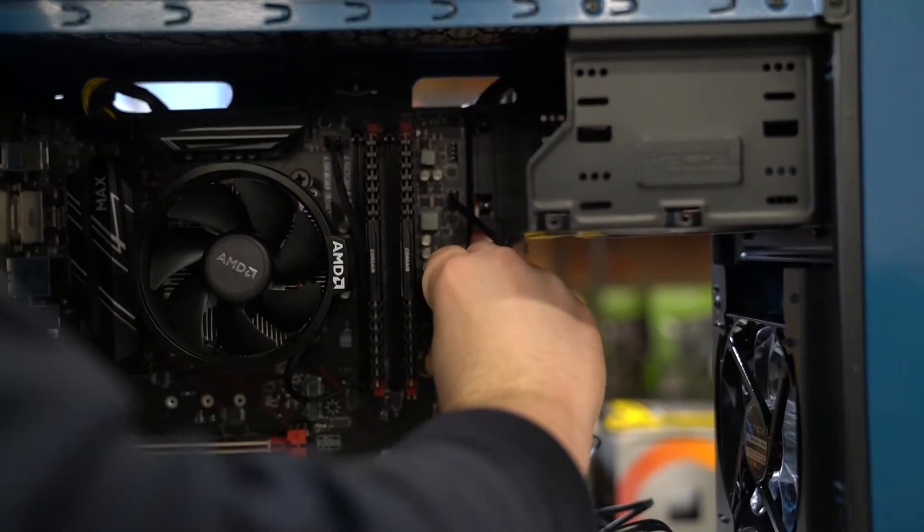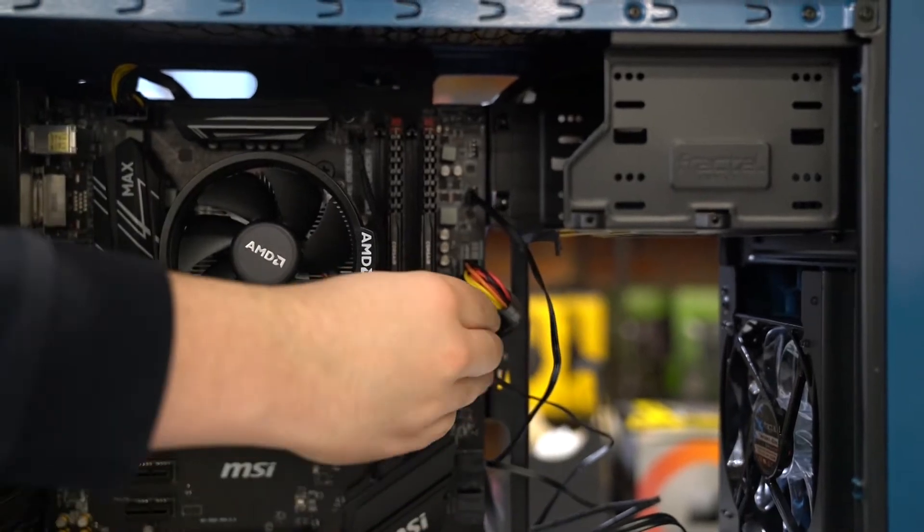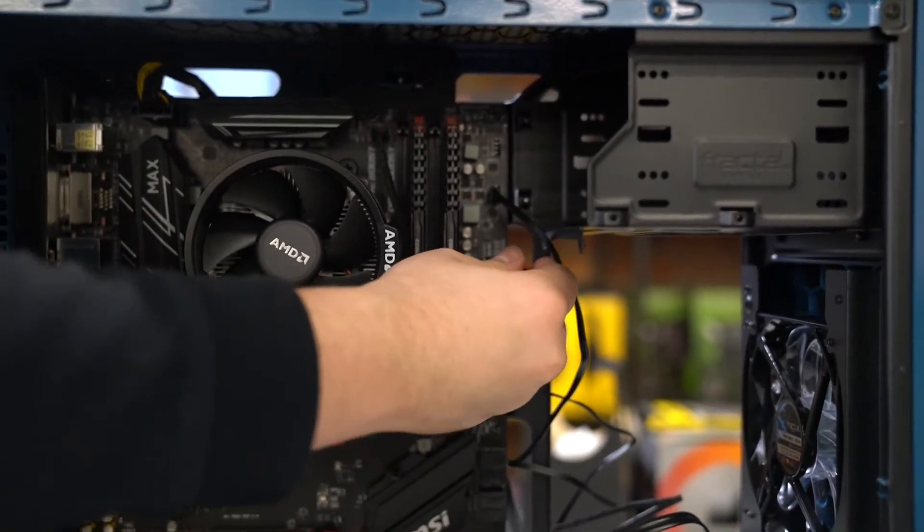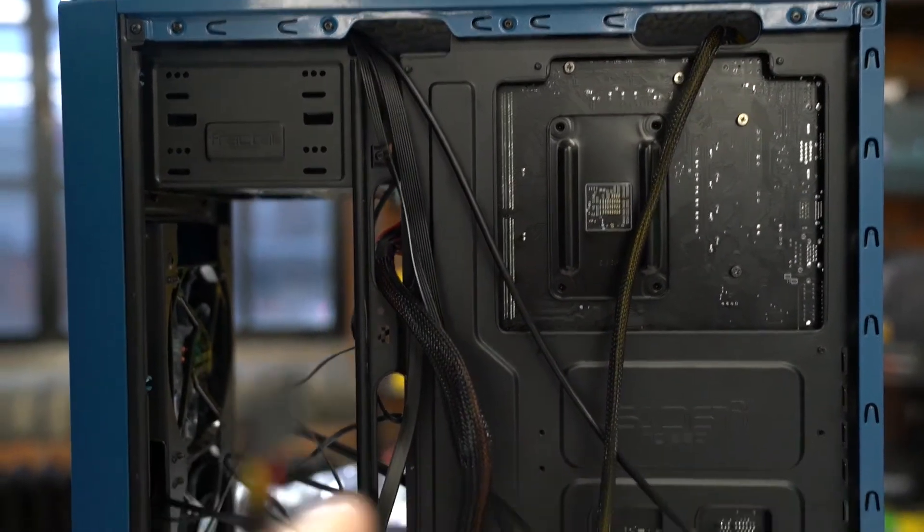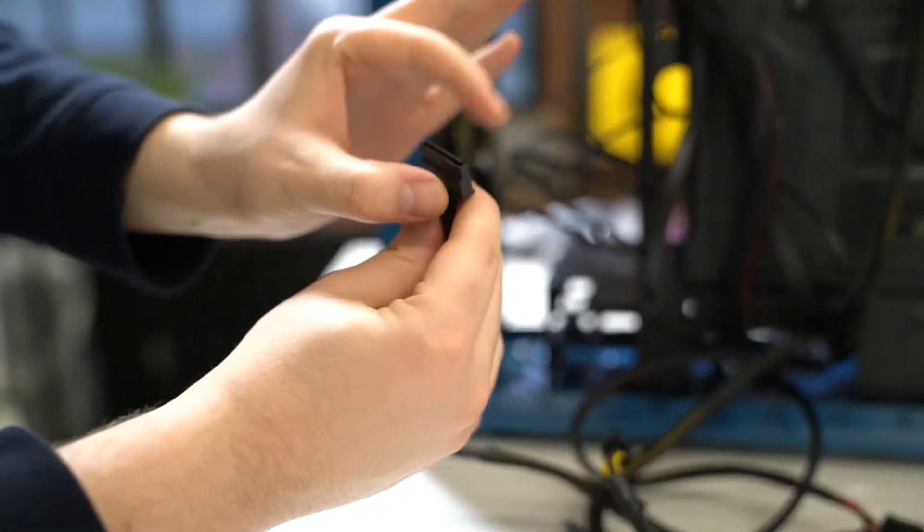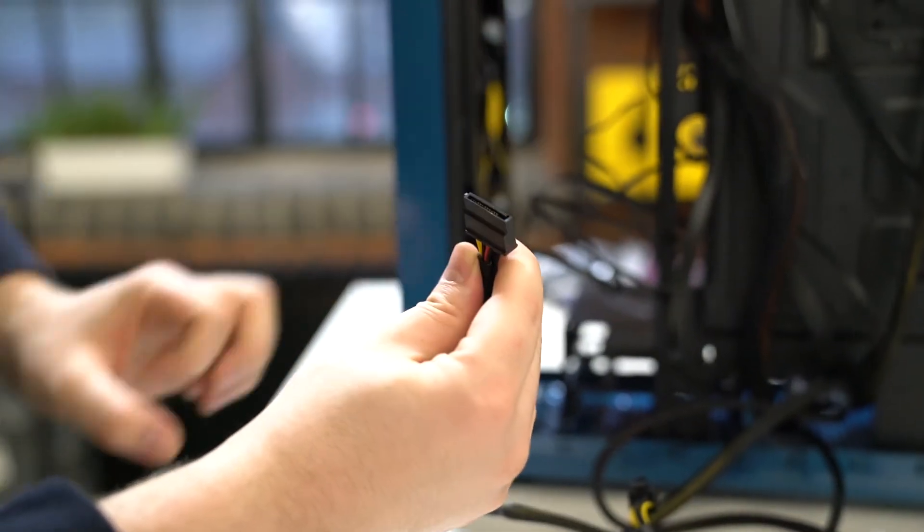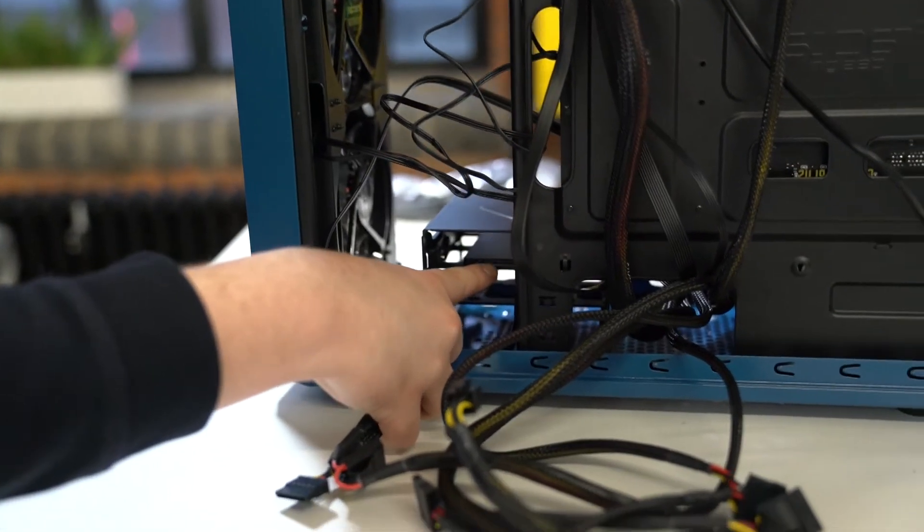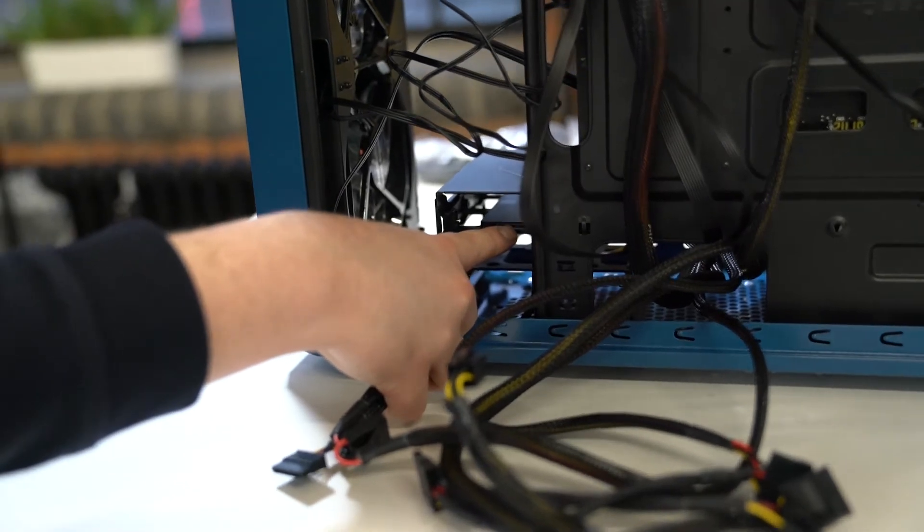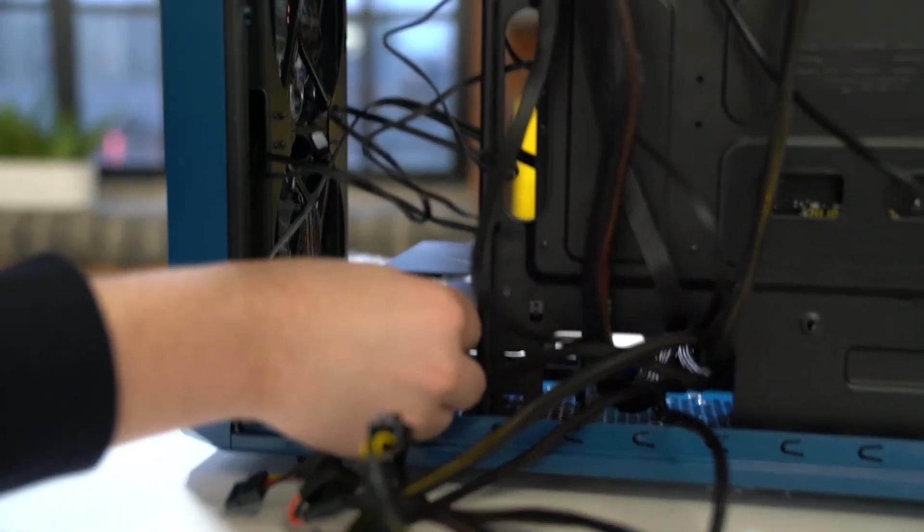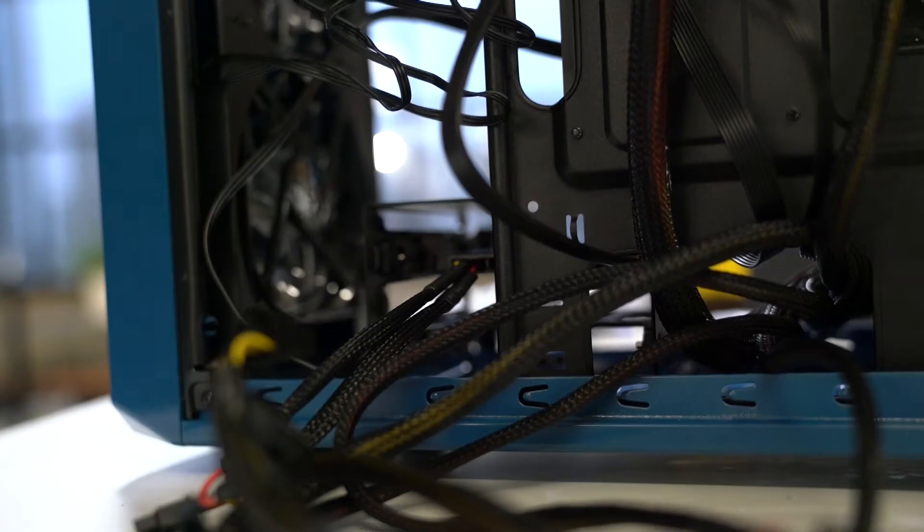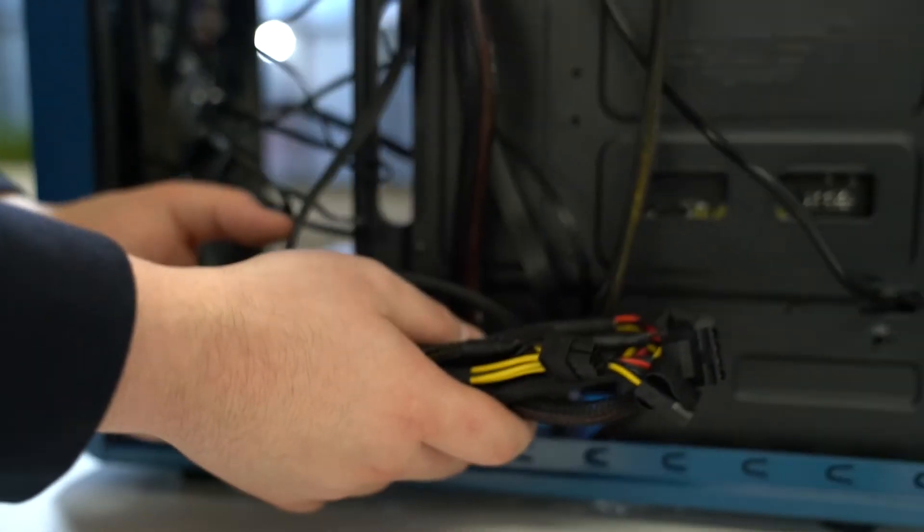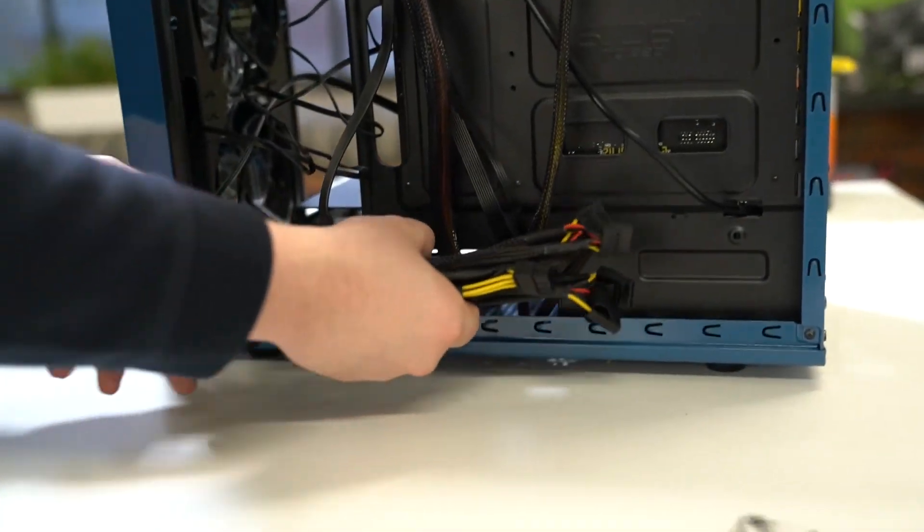To give the SSD power, we're simply going to connect the SATA power cable onto here next to the other SATA cable. That just simply slots in place. Now is cable management, so if you want you can just throw these in your case, but if not you can tie them up.